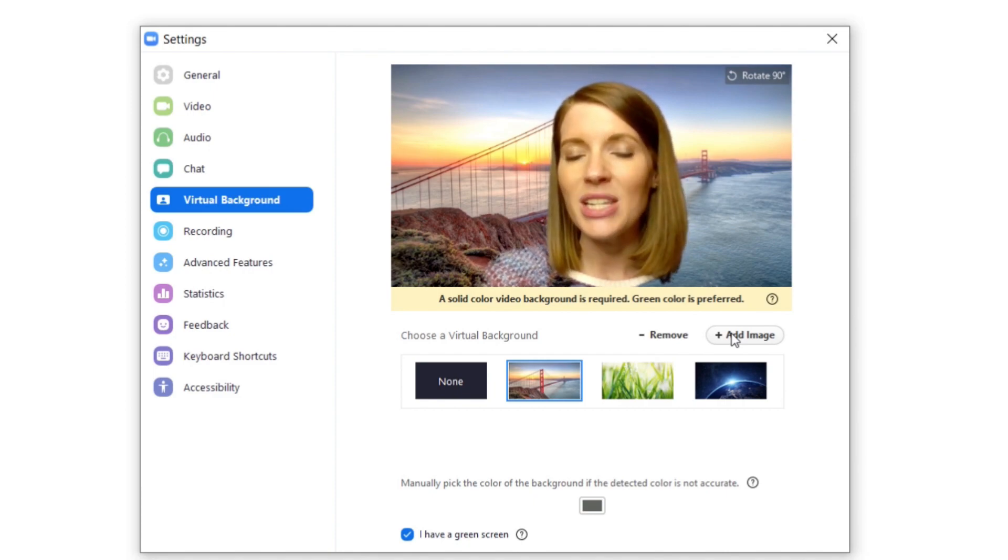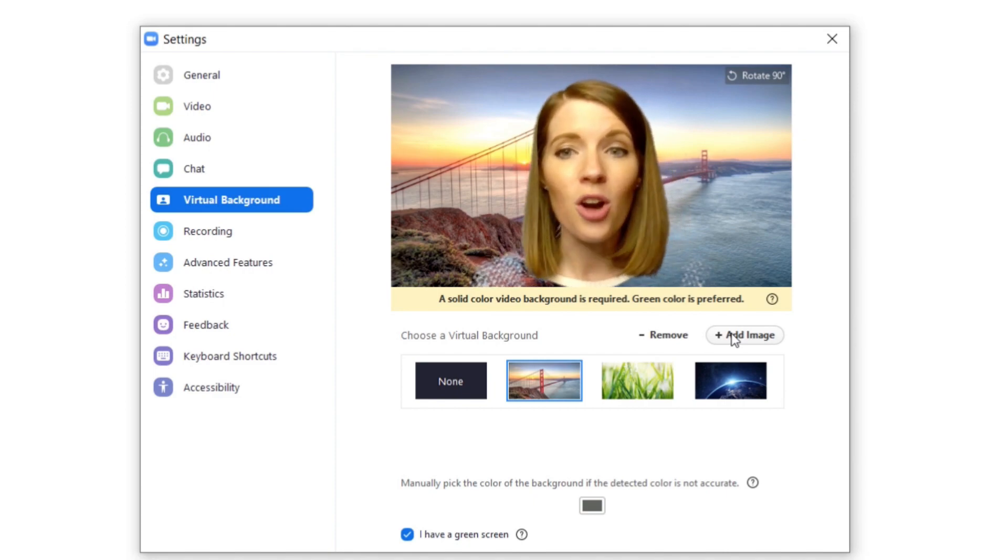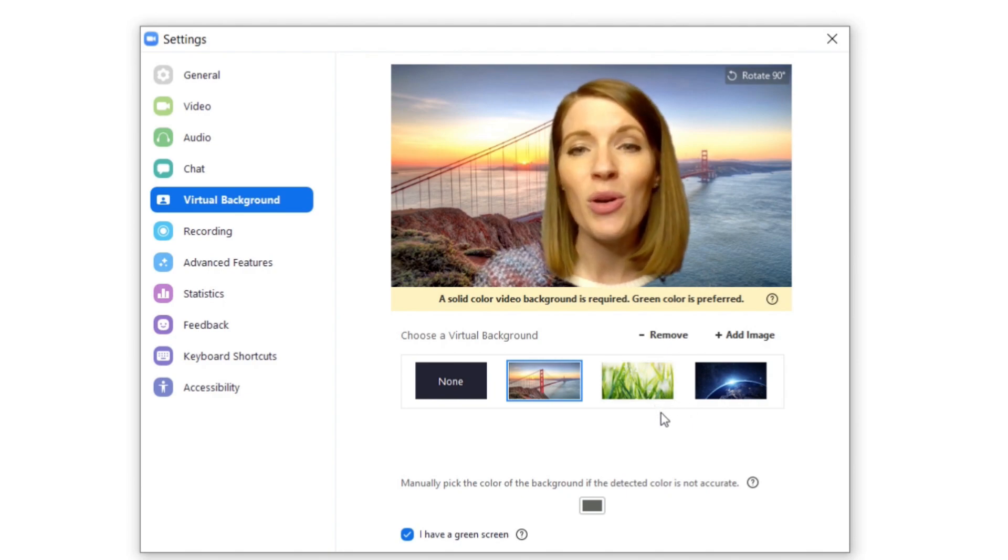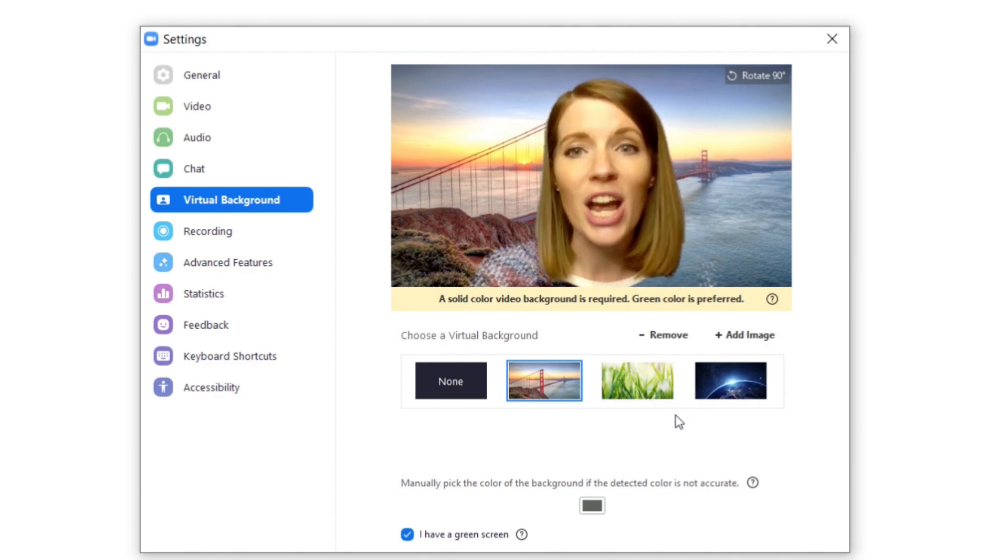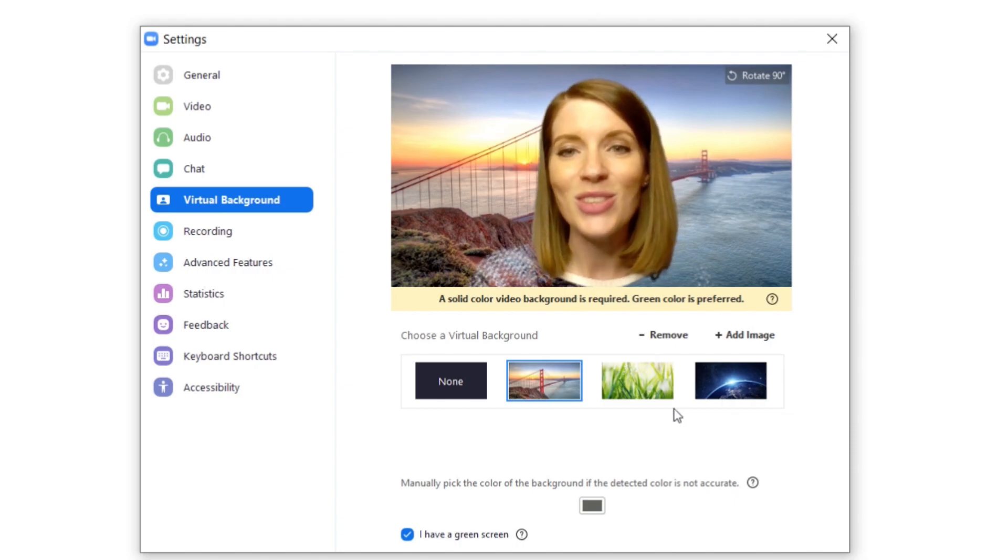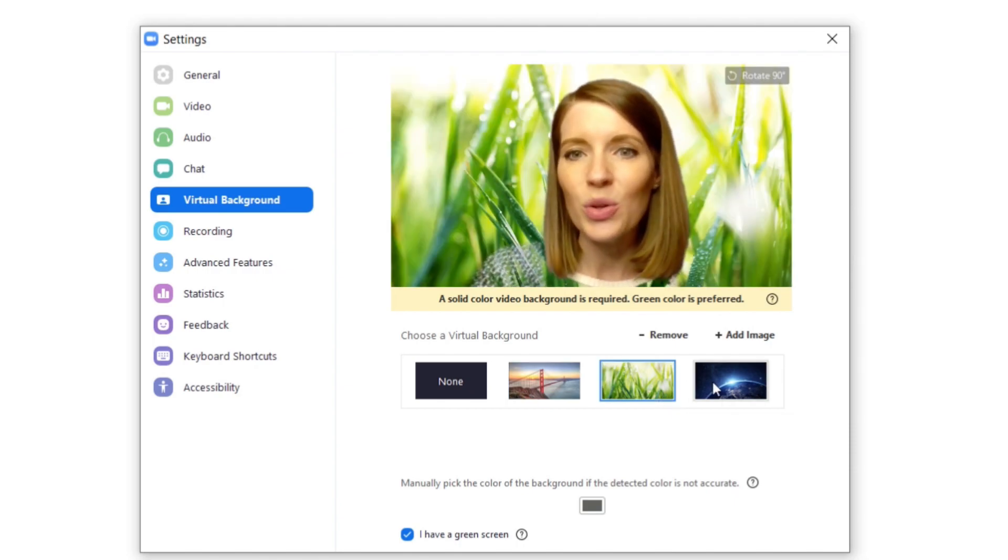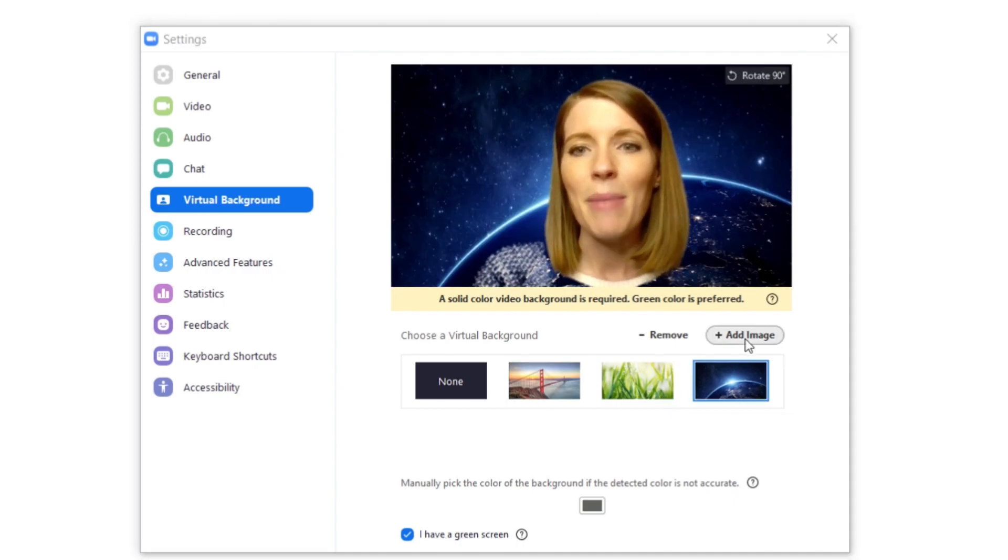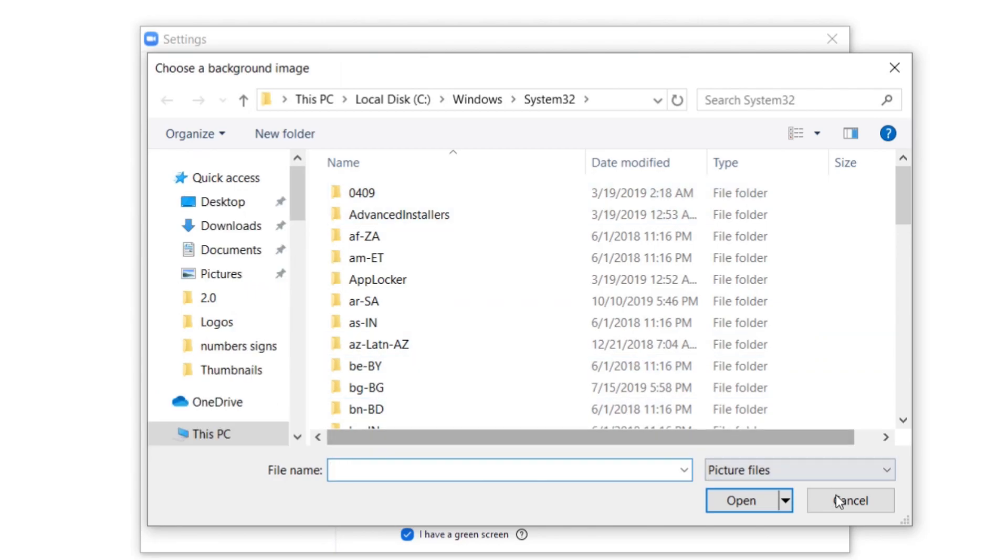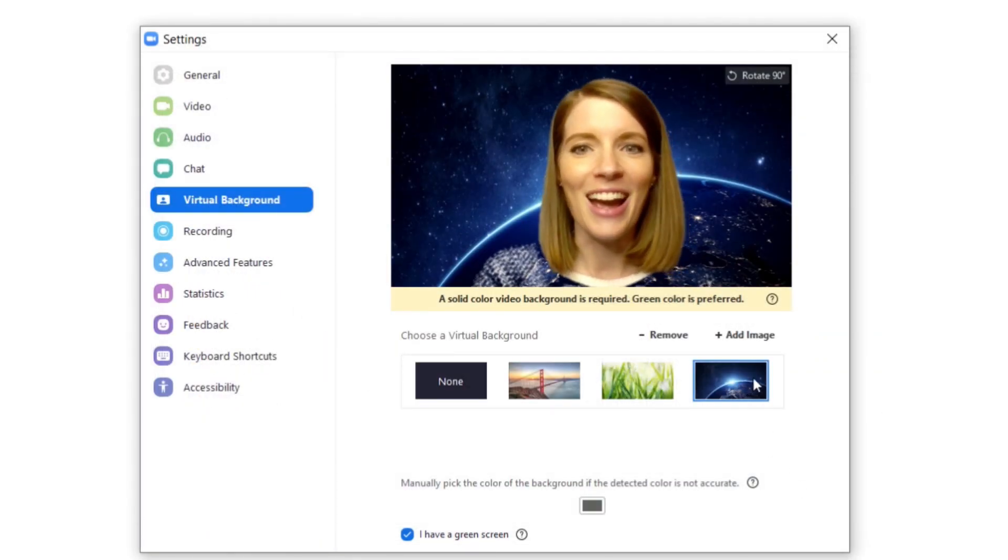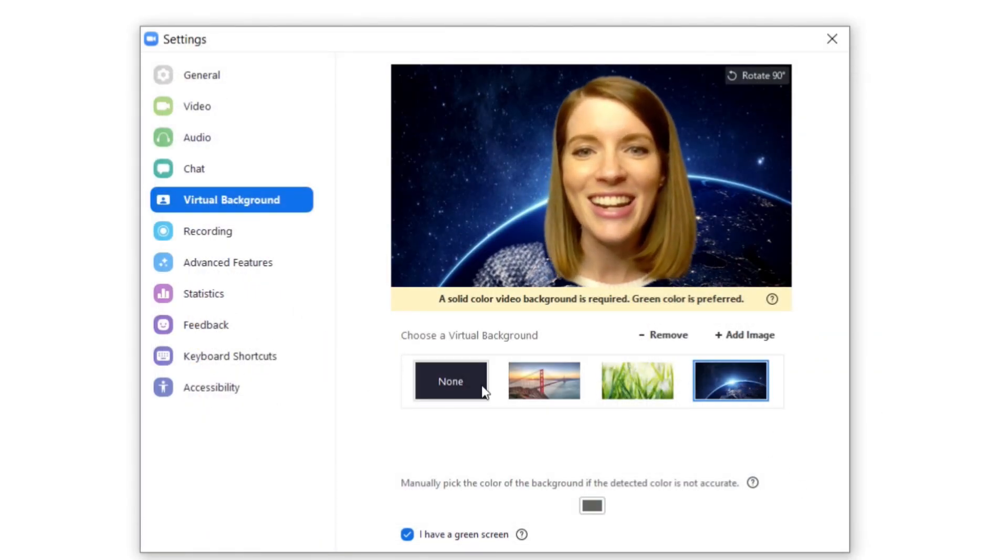And I've also seen teachers upload backgrounds that go along with what they're teaching. So for example if they're teaching the Great Wall or about China, maybe they have a picture of the Great Wall of China. So there's some really cool things that you can do with this by adding your own backgrounds. I could teach a lesson from space right here.